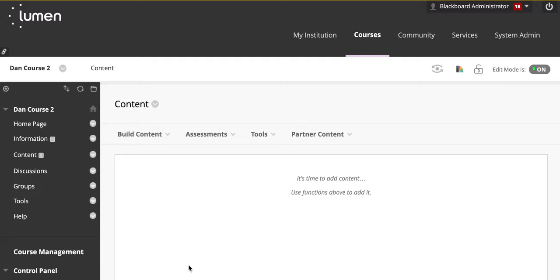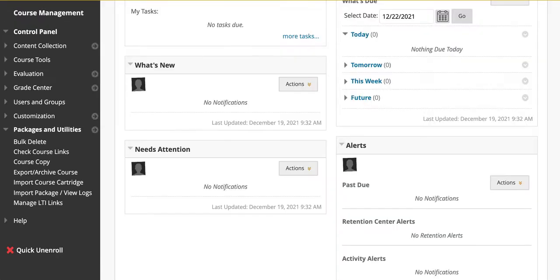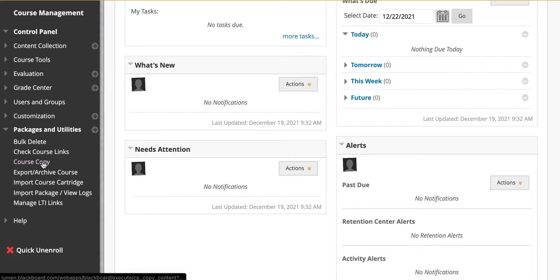Let's return back to your previous course. Now that you're in the previous course, click on Course Copy.